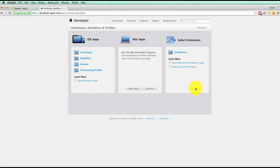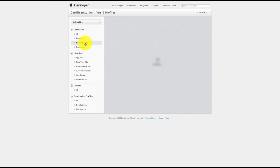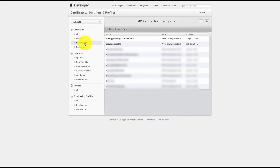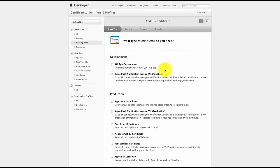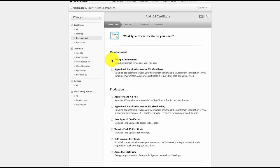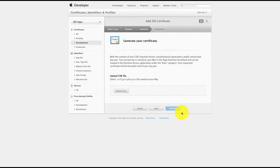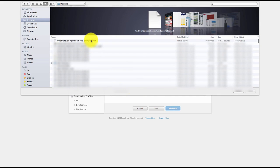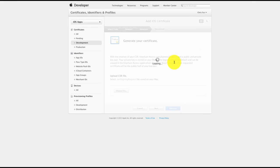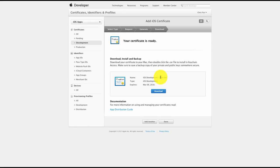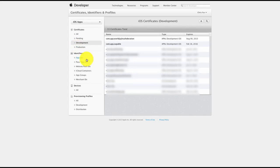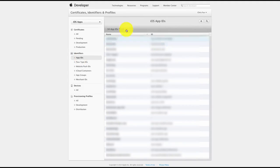For this video we're going to focus on getting your certificates to generate your iOS app. Click on Certificates, then create a development certificate by clicking on Development, then click the little plus tab, select iOS App Development, and click Continue. It will now ask you for your CSR file — that is what we just created in the previous step. Choose your file from the location and click Generate. Download the development certificate and save it to your specified folder.